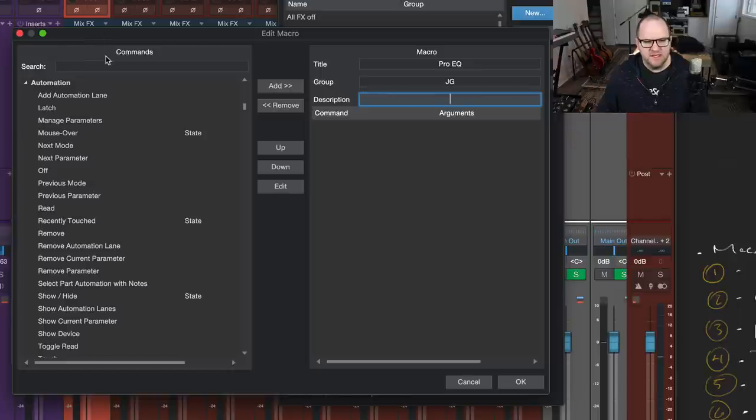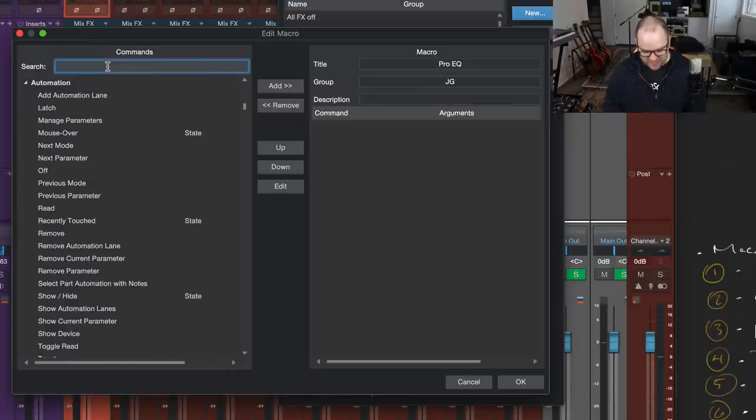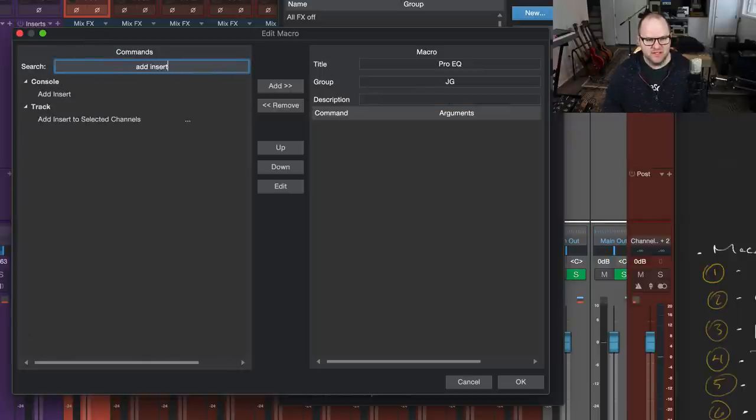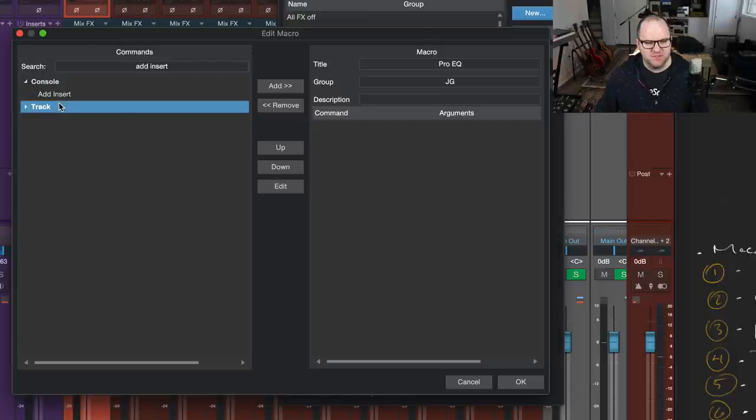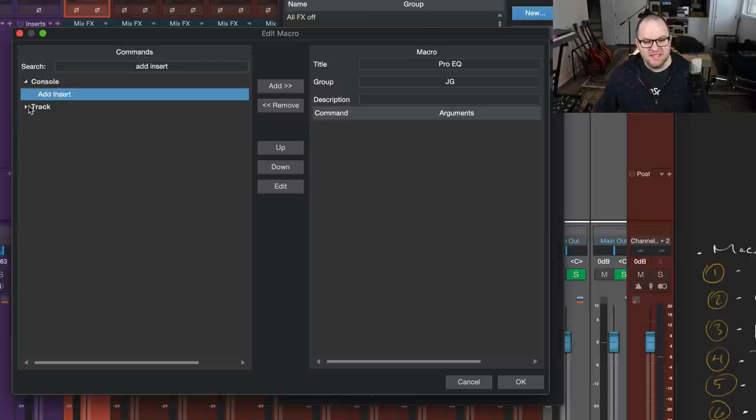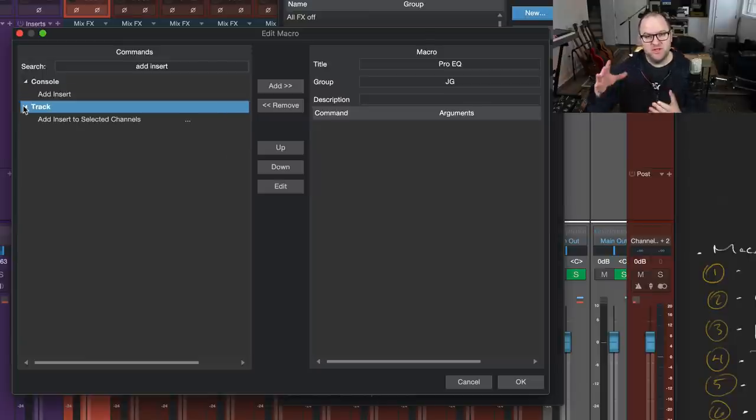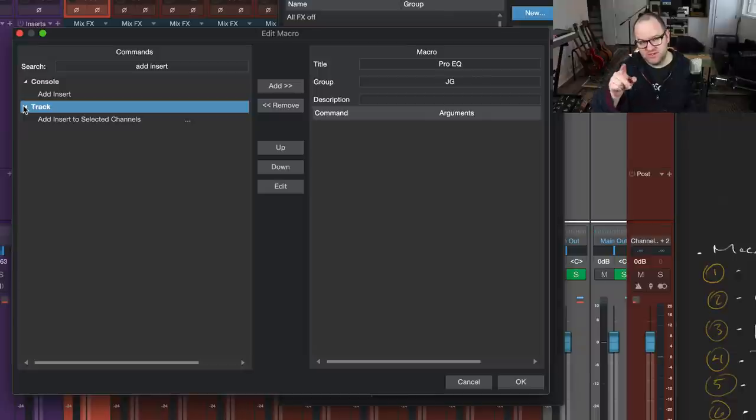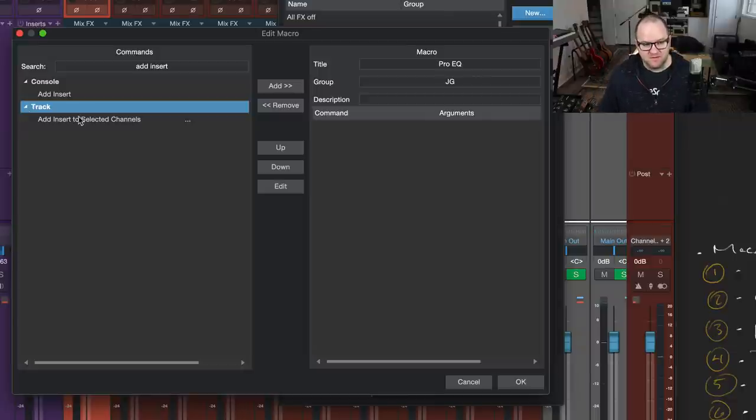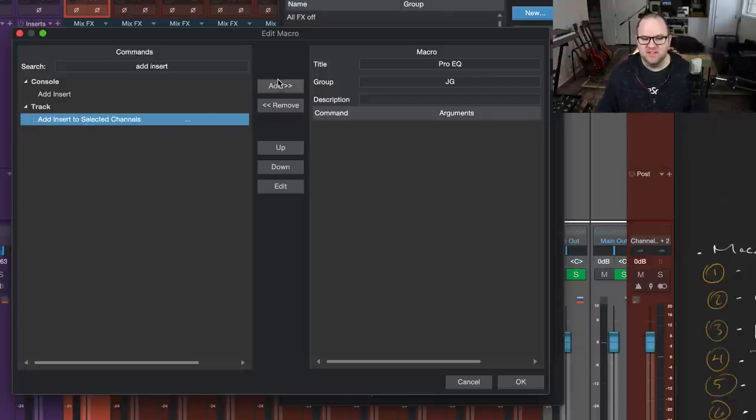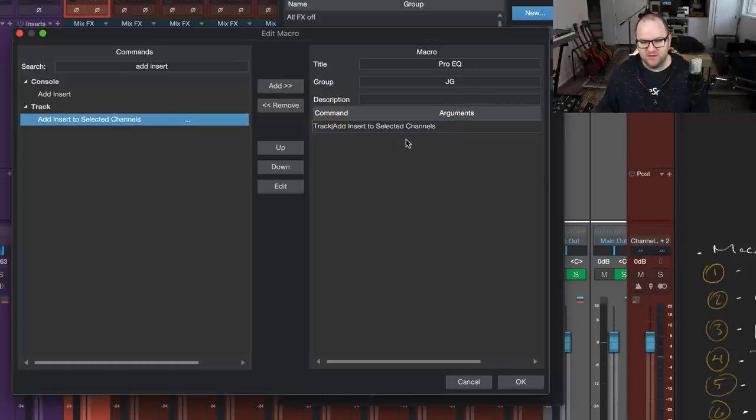Description, I don't need that. So the first thing we need to find is how to add an insert. Add insert. We search. It pulls up two. One is add insert, which you might think is the right one, but that just pulls up a window for you to choose your insert. We want to automate even that part of it, so we're going to use add insert to selected channels. We add it over to the macro. Boom.